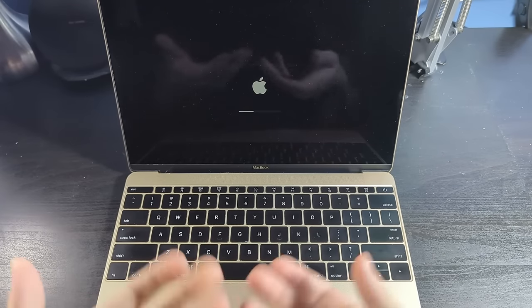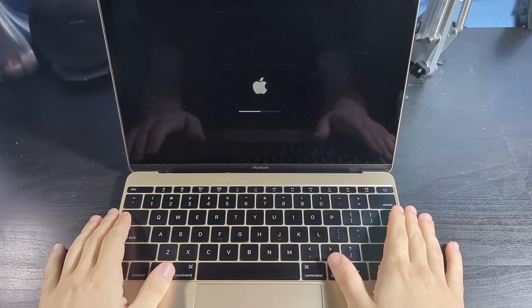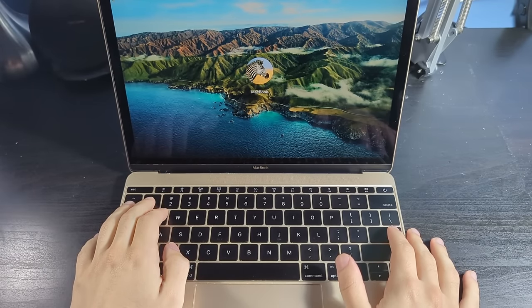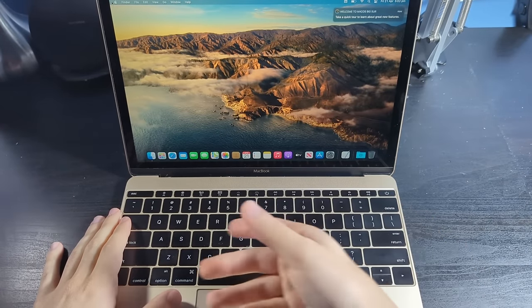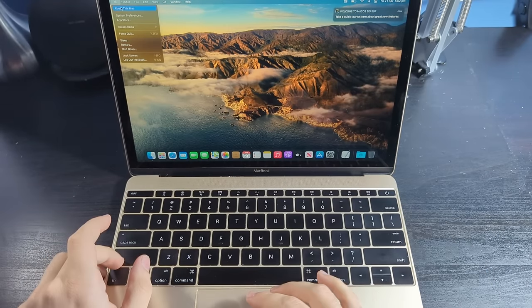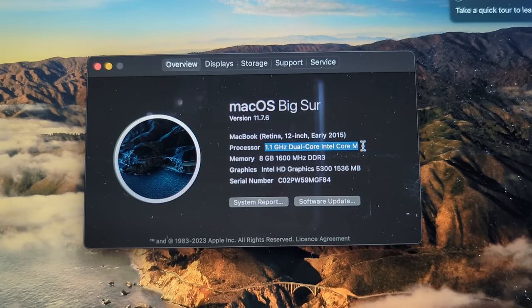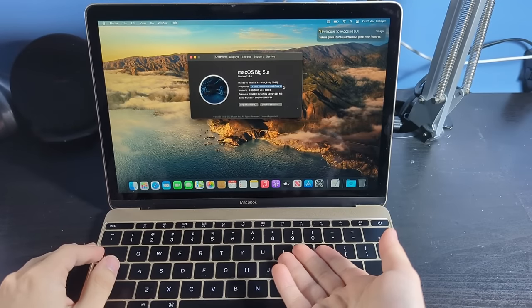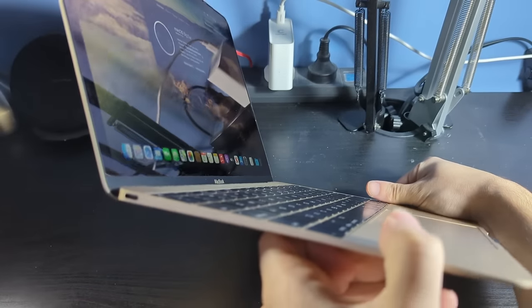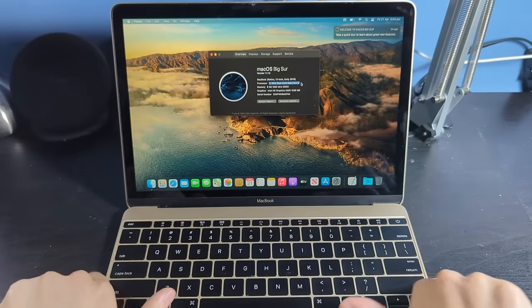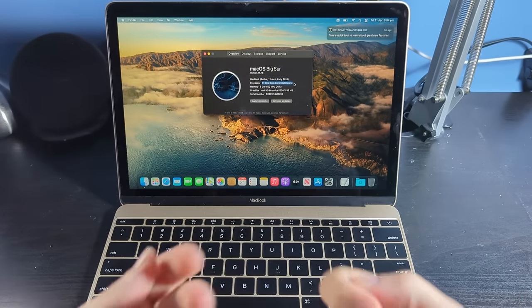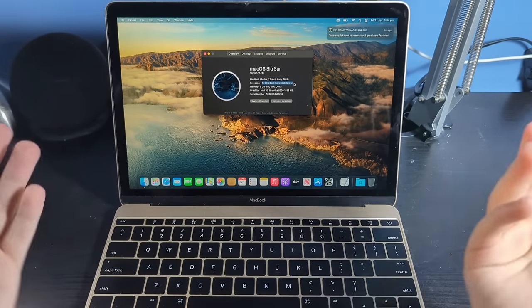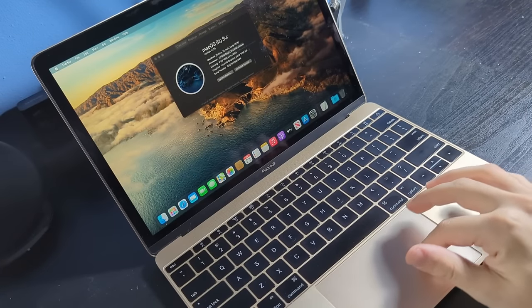So why don't we just turn this thing on with the button right here? One thing you may be able to notice is the speed. These things are slow. Well, here we are in macOS Big Sur, which is the latest version these 2015 models can run. Let's go to about this Mac. Check it out. We got a 1.1 gigahertz dual core Intel Core M and that is one of the reasons why these things suck so much. If they changed the keyboard here to have scissor switches and they put like an M2 in here, this thing would be absolutely fantastic.